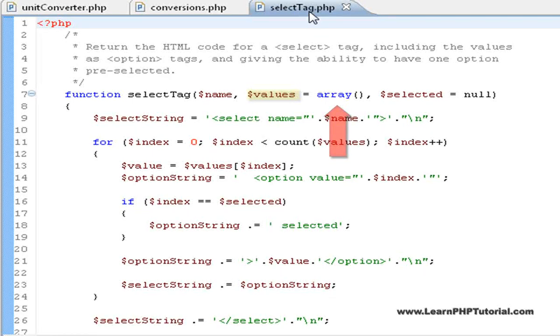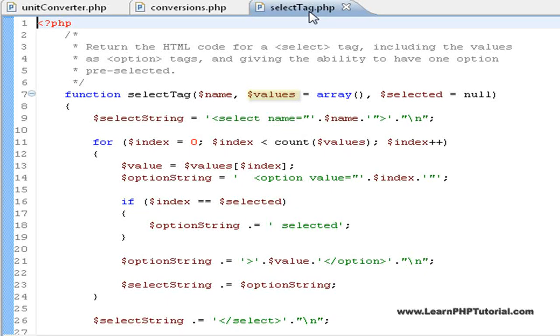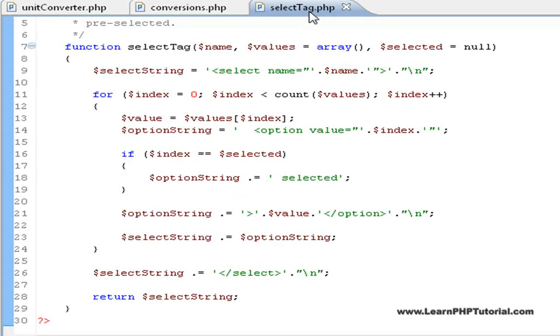Beside this parameter, notice that it's being assigned an empty array. This is what's called a default value, and if a parameter has one, it means that when the function is called, a value doesn't need to be specified for that parameter. Scrolling down, we also see that this function has a return value.